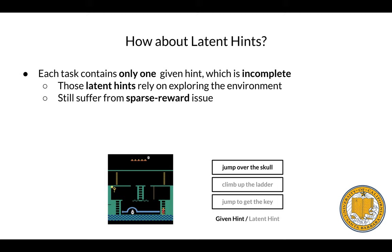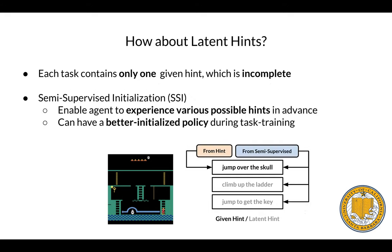For instance, given this state, 'jump over the score' is the given hint, but both 'climb up the ladder' and 'jump to get the key' are useful latent hints that should also be considered. Therefore, we present Semi-Supervised Initialization (SSI), which enables agents to experience various possible hints in advance, resulting in a better initialized policy during further task training.